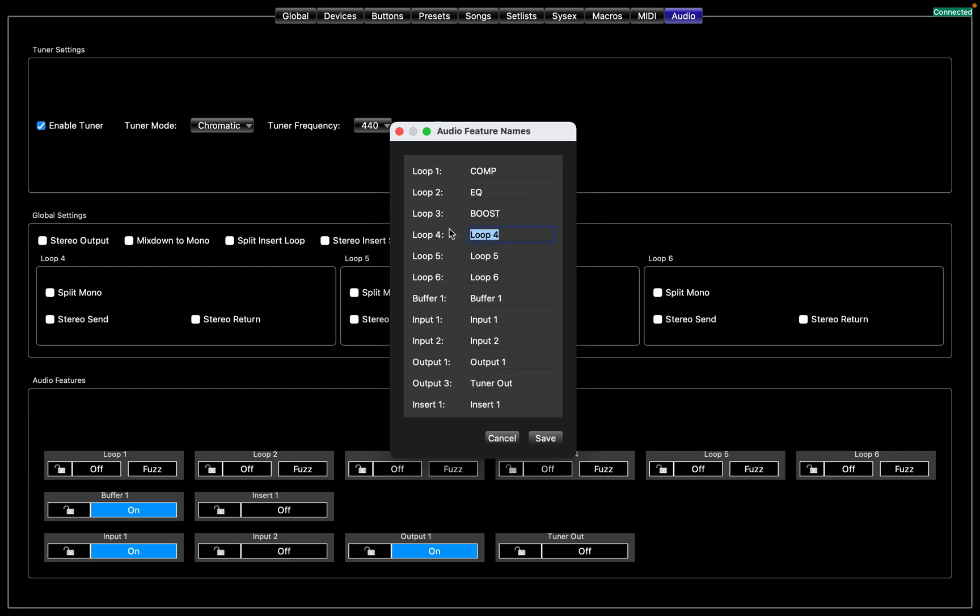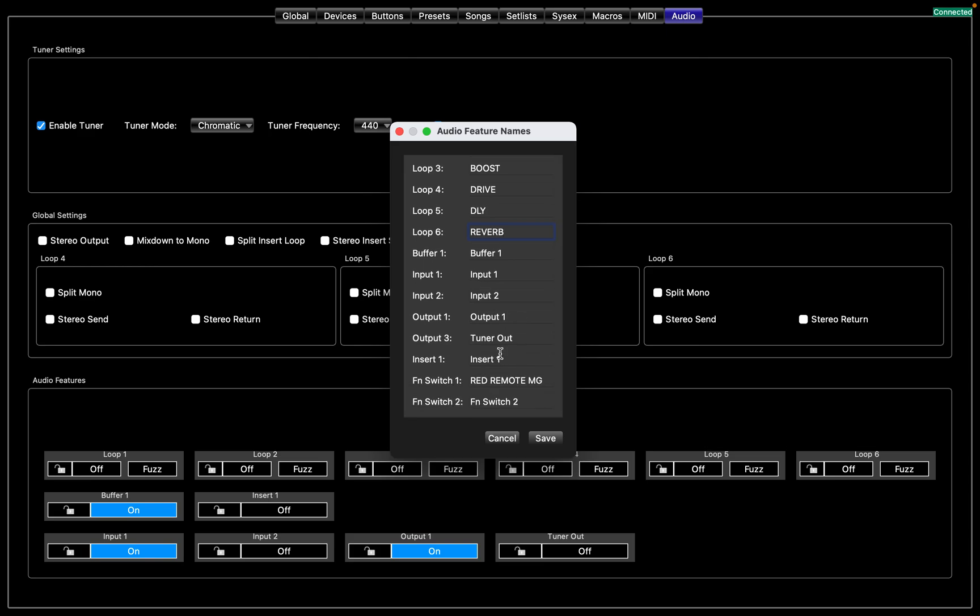Drive, Delay, Reverb. And then you could say Insert could be Volume.